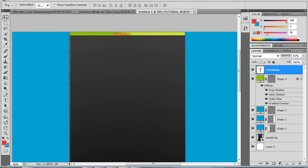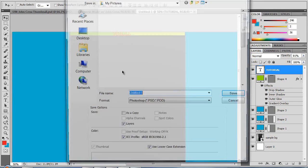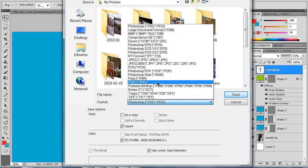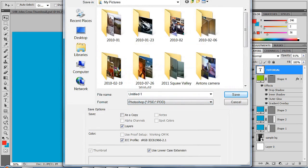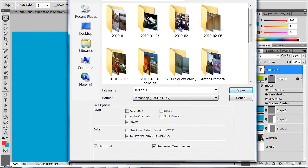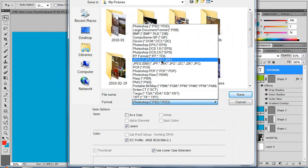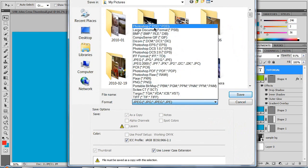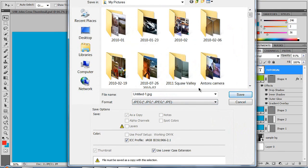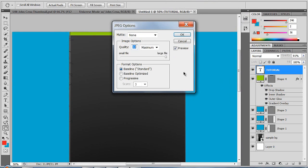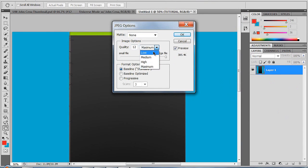You want to go to File and Save As. If you save it as a PSD file you'll be able to edit the file later. But since I'm going to upload this, I'm going to go to JPEG and just type in 'tutorial' as the filename.